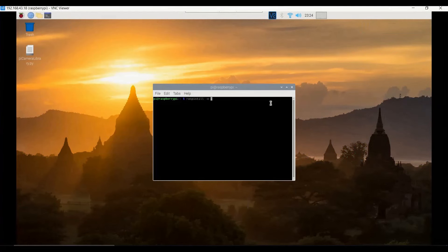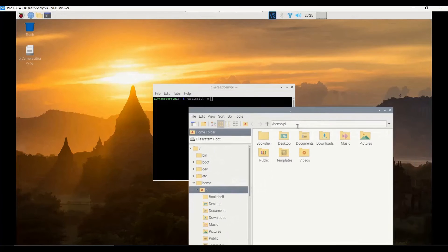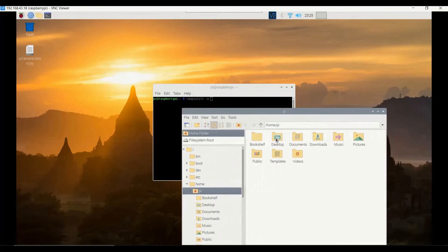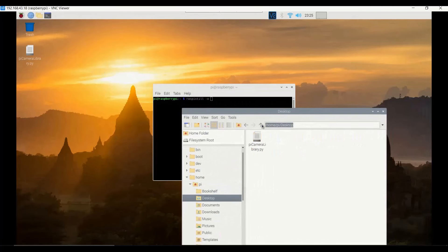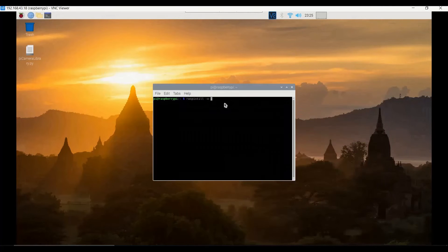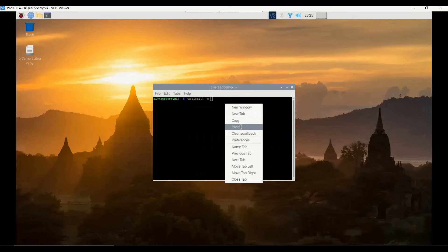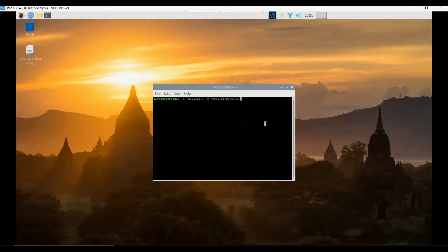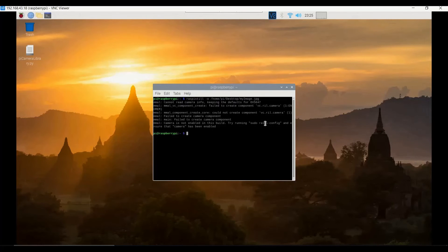You can take a picture by typing the command `raspistill -o` followed by the path where you need to save the picture. I want to save the picture on the desktop, so I am navigating to get the exact path and copying it. I paste it in the terminal and also mention the filename: `myimage.jpg`. It can be any name you wish.